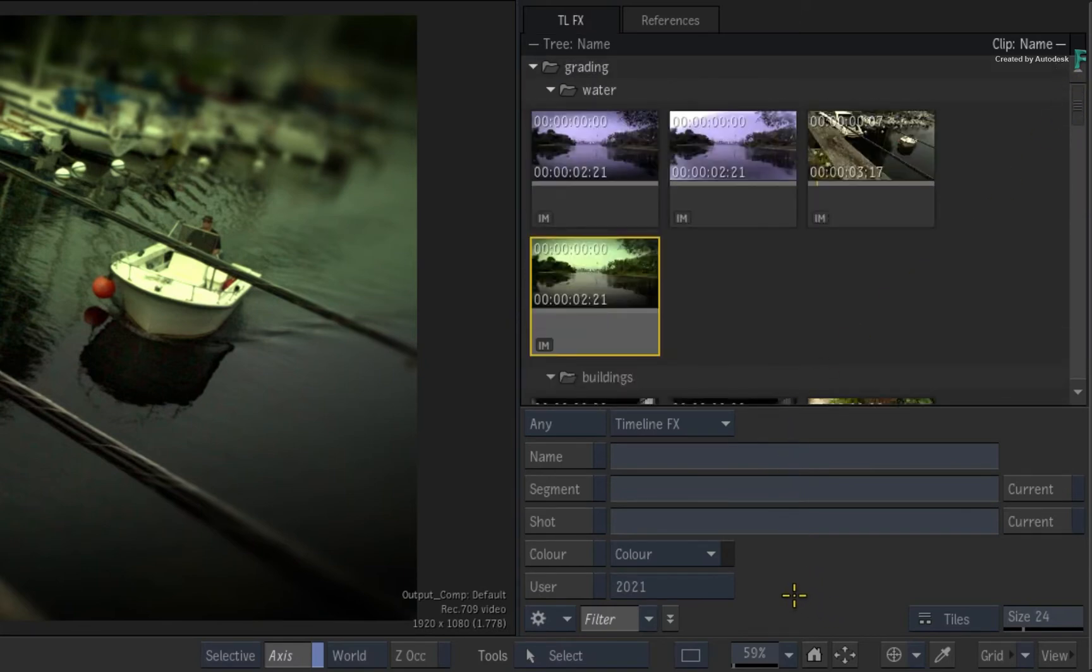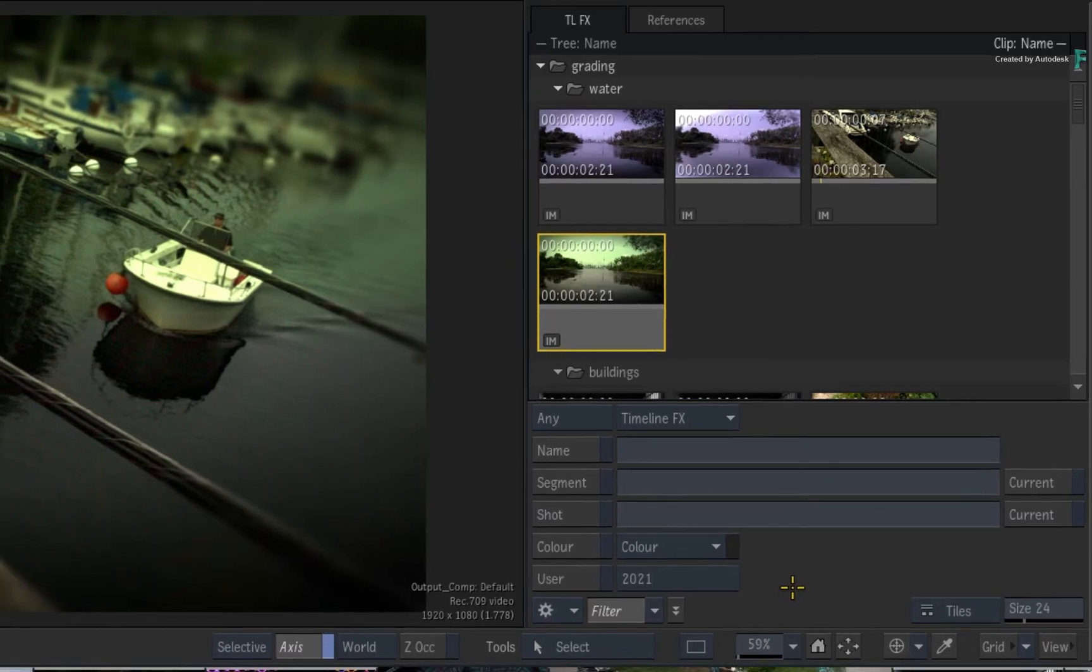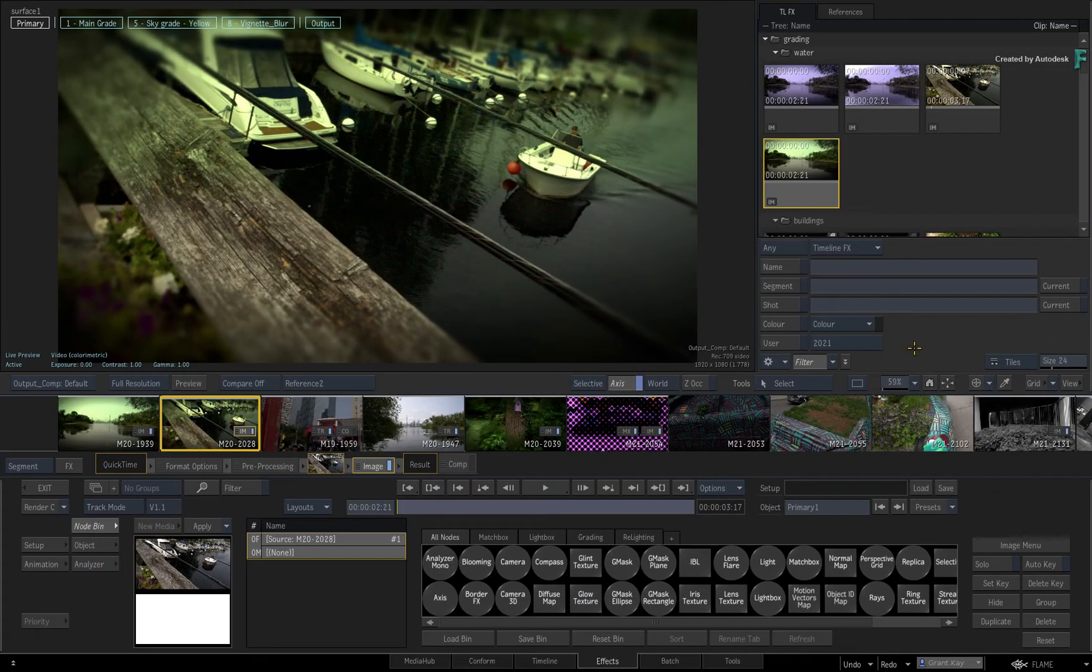You can filter by TimelineFX, Name, Segment, Shotname, Colour, and a Flame User Profile. To make this more useful to you, let's look at a couple of scenarios where you would use filtering.